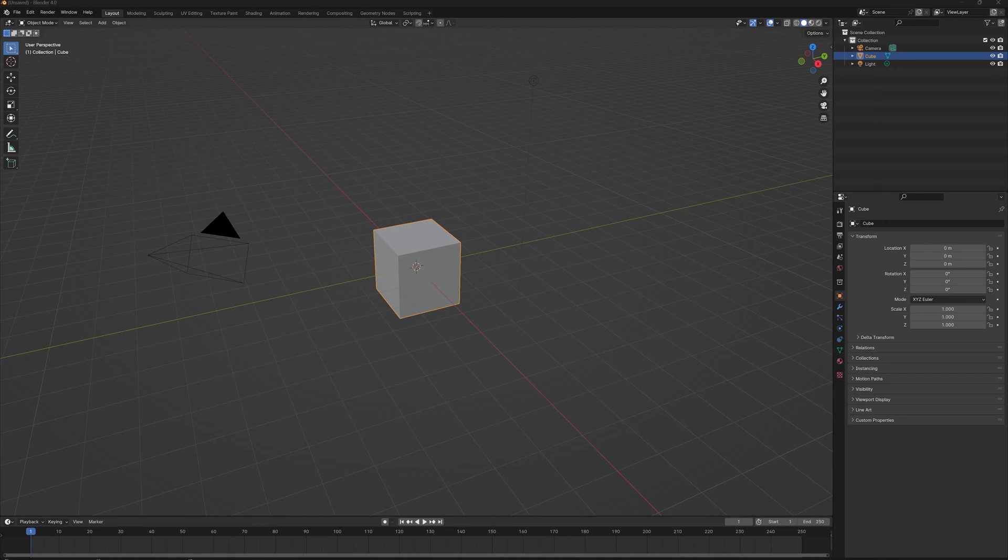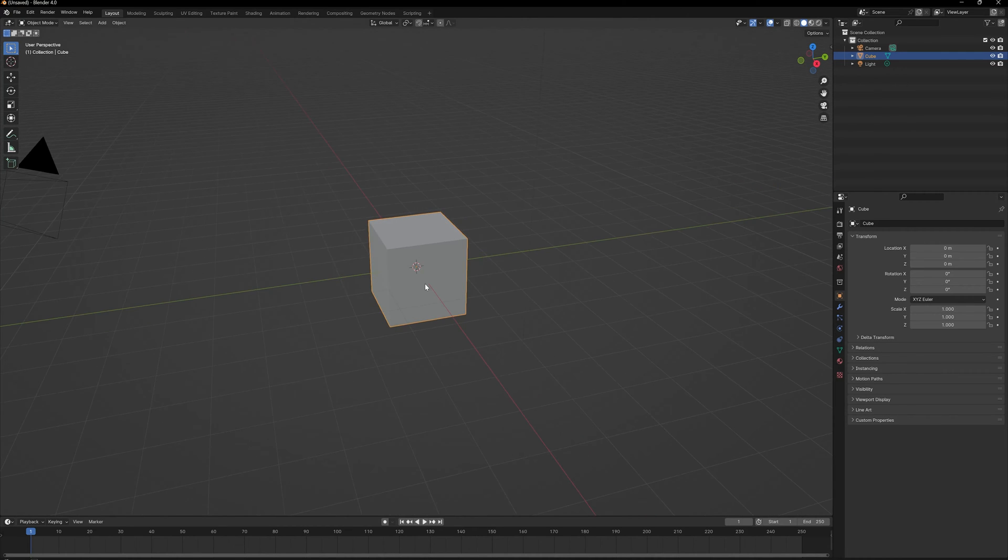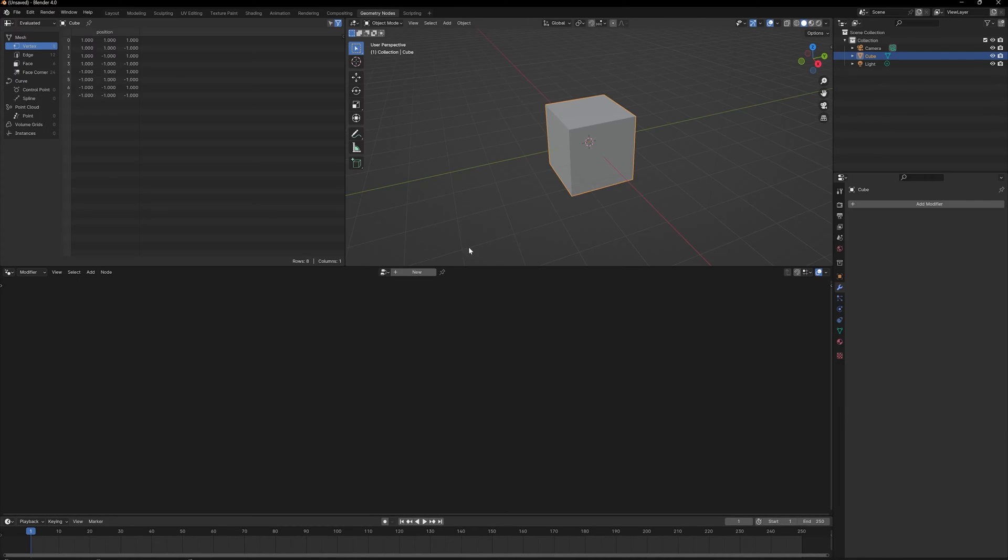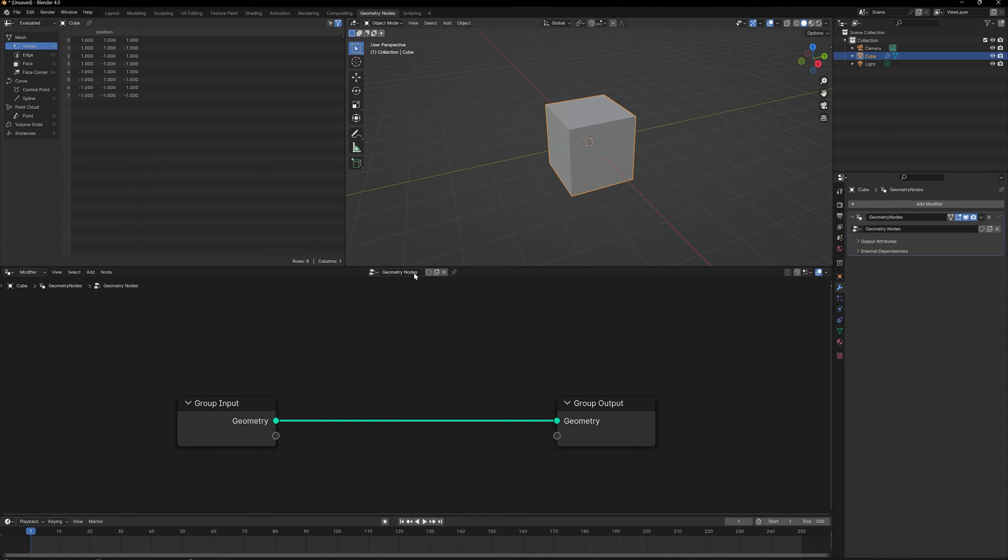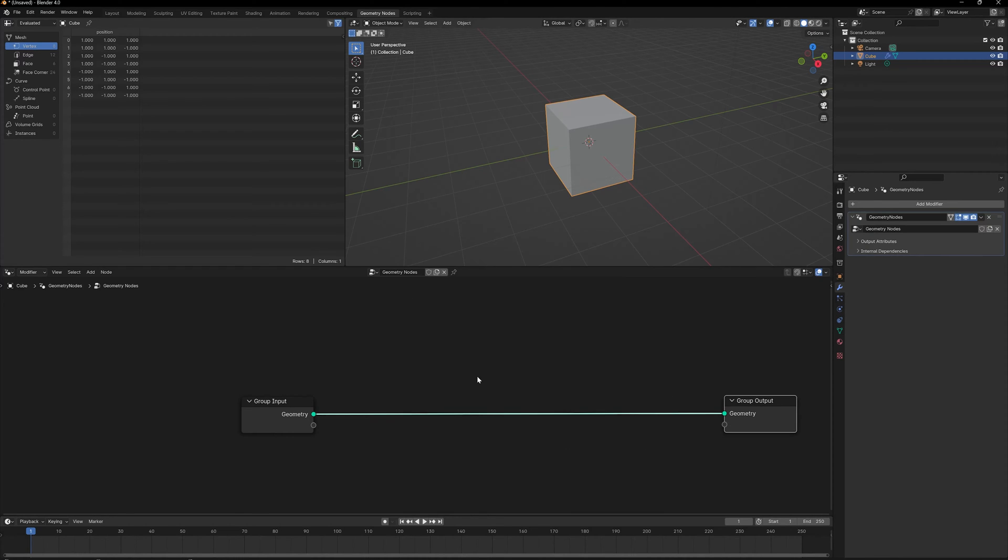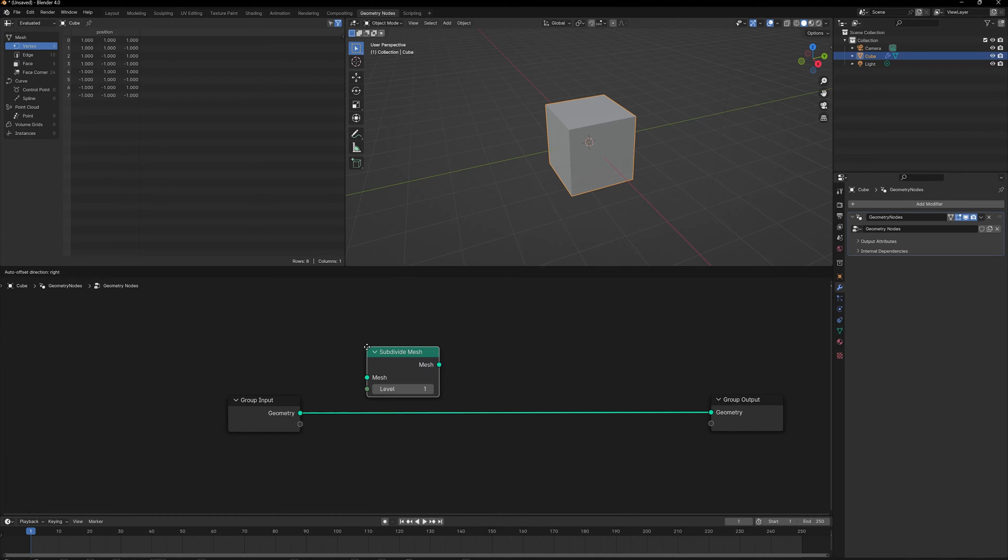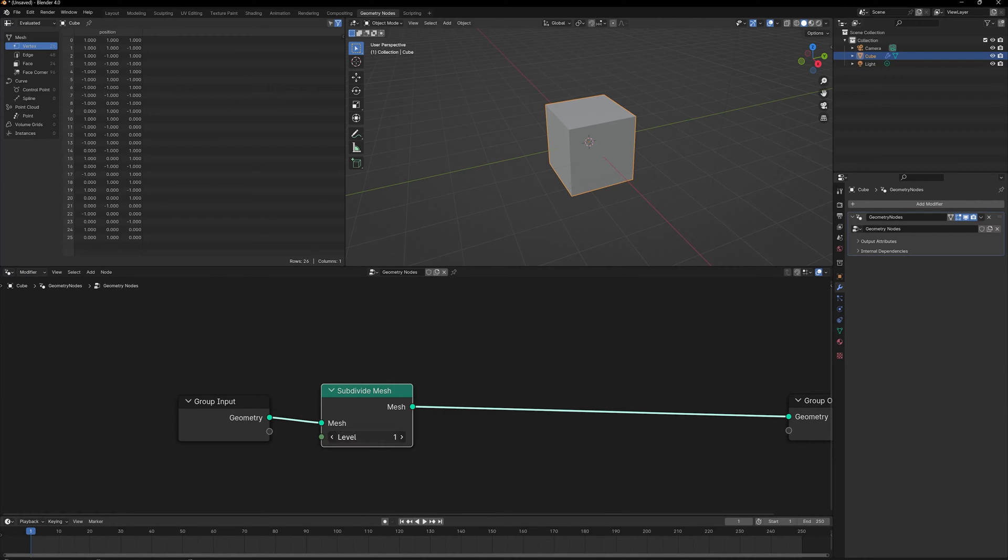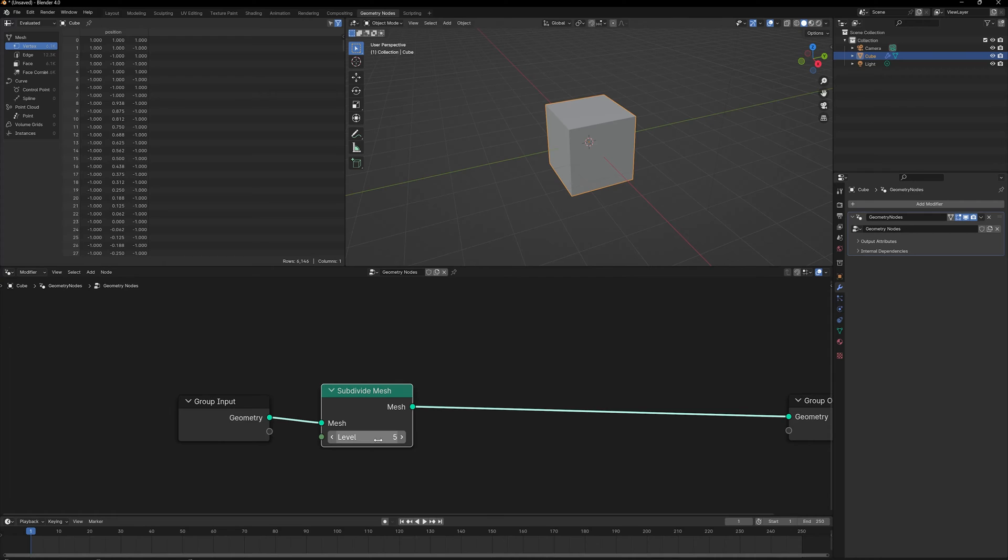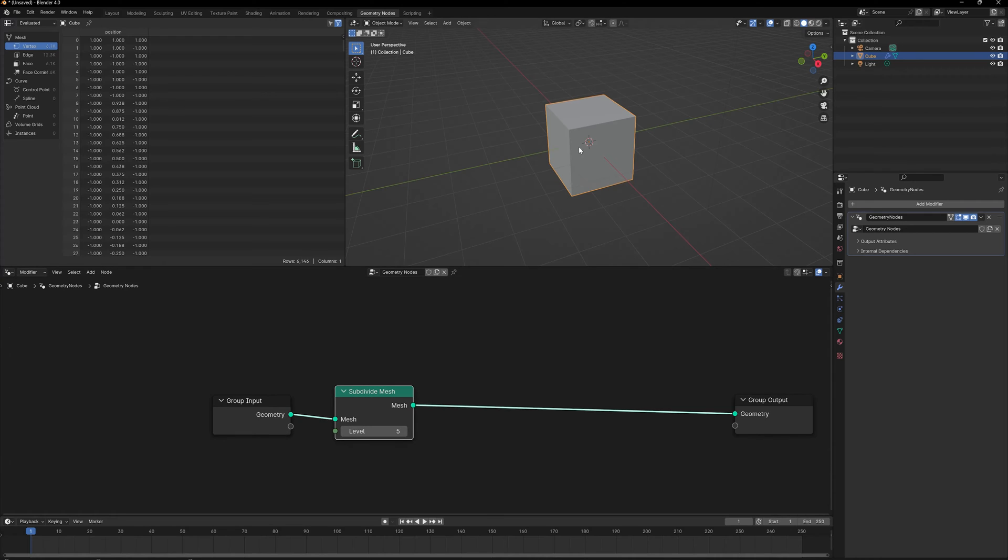We're going to start with a new Blender file. I'm using Blender 4.0, so I'm going to go to the Geometry Nodes tab, click on New, and we've got a new geometry node setup here. Shift-A and add a Subdivide Mesh node. Let's increase the subdivisions to five and enable wireframe visibility for it.